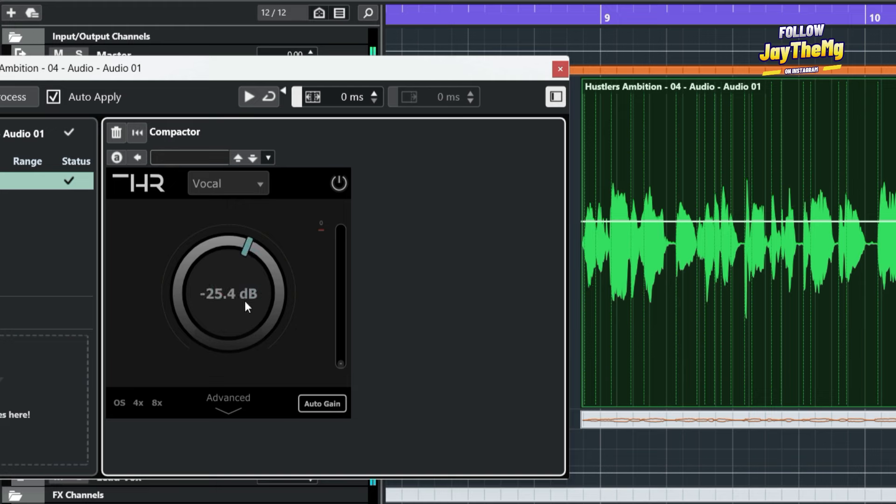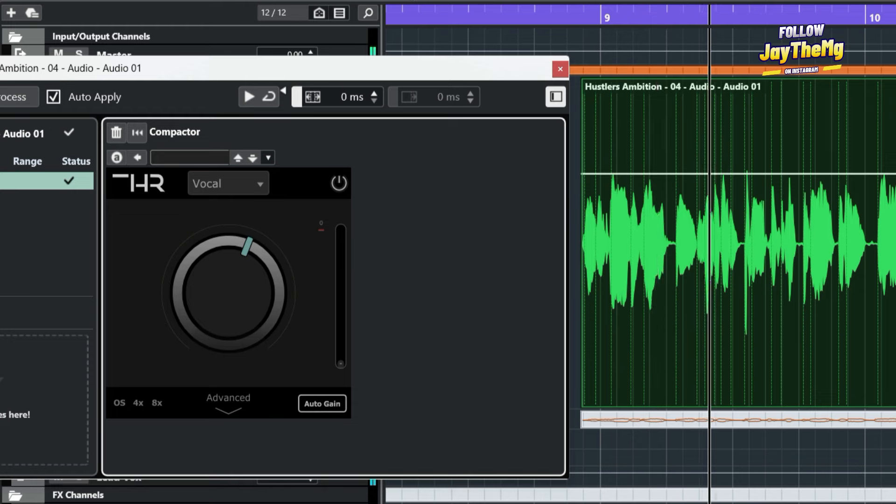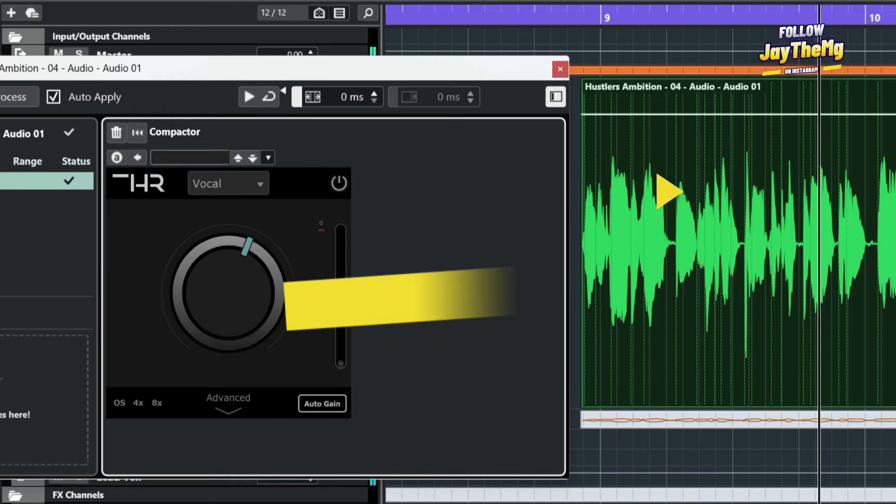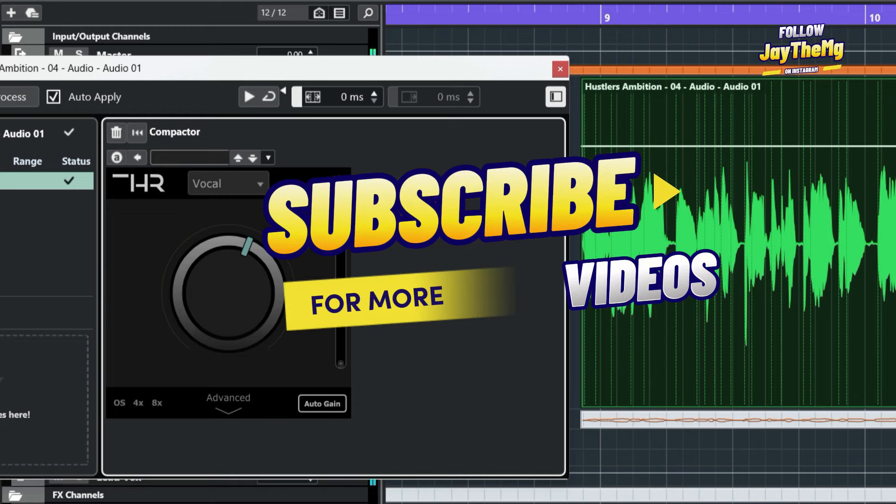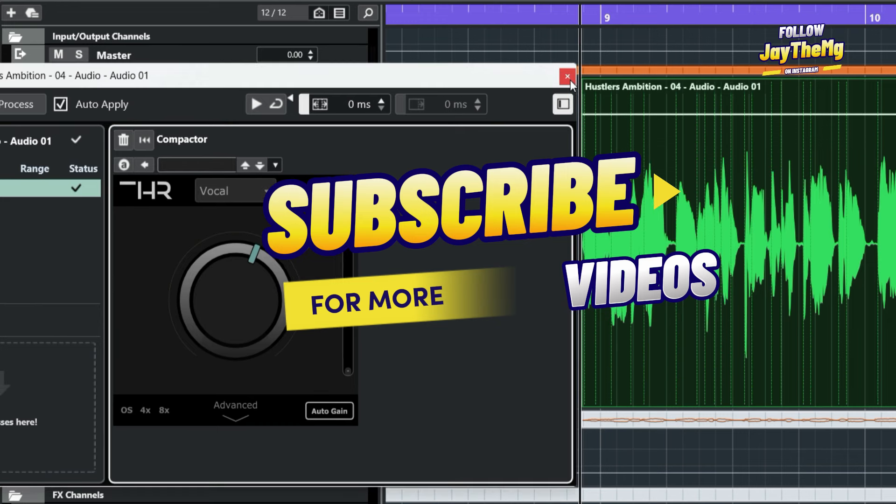I'll link the link in the description. You guys can go and check it out. Thanks a lot for watching. If you enjoyed the video, don't forget to give it a thumbs up. If you're new to the channel, subscribe, click that post notification bell so that you get notified every single time I upload a brand new video. My name is Jay. See you in the next video. Peace.